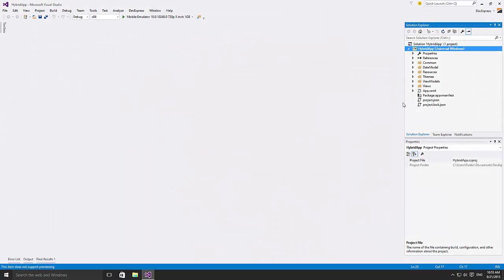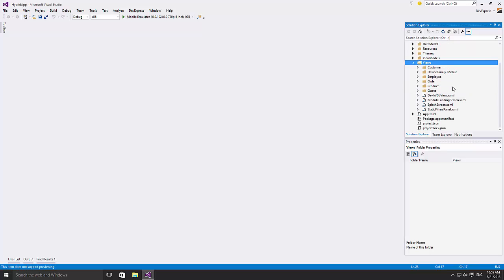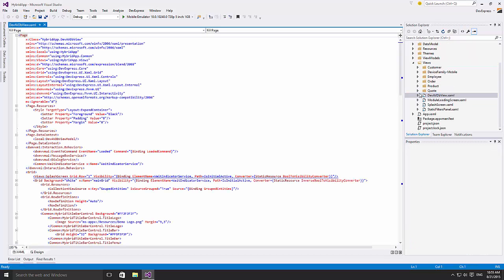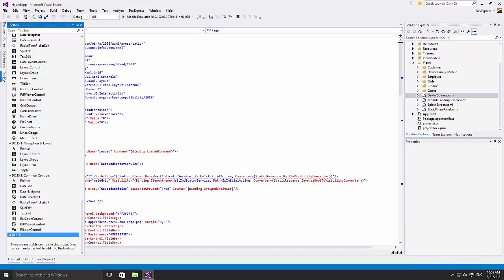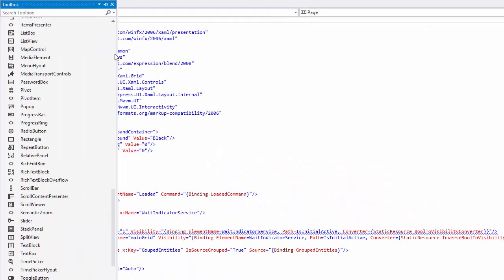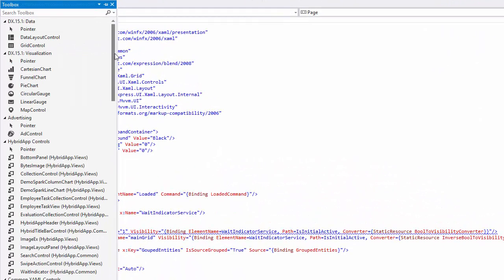You can check out all of our controls by opening any XAML file in the demo and expanding the toolbox. Here, you'll find tabs with the DX prefix in the caption.